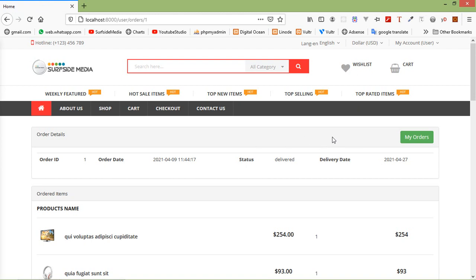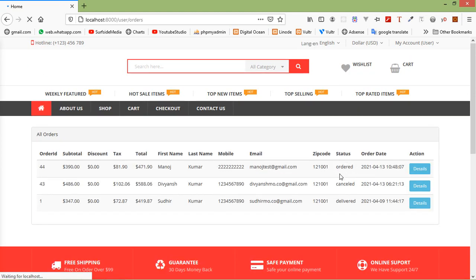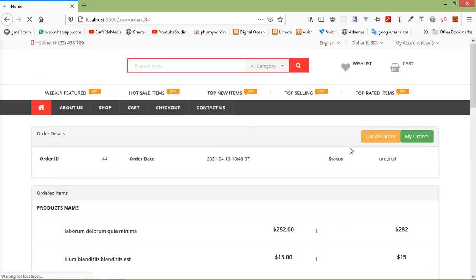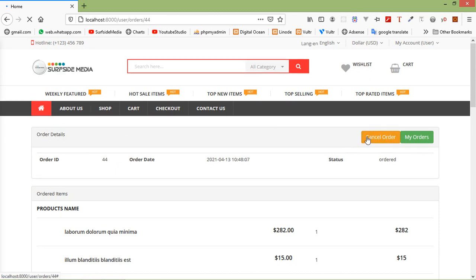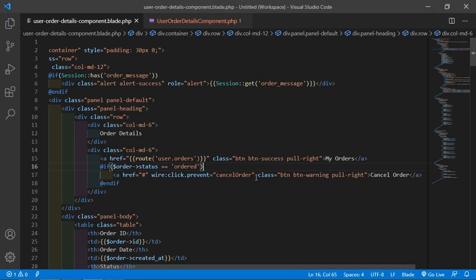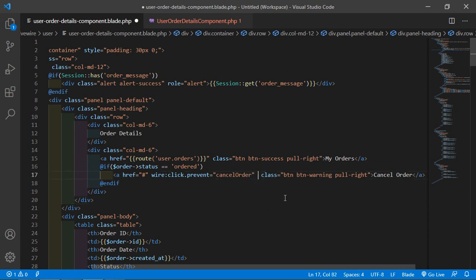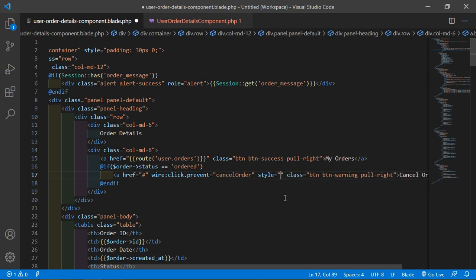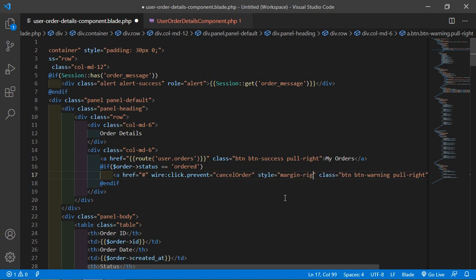Switch to the browser and refresh the page. You can see it's not showing the link for cancel order because the order has already been delivered. So let's take another order — click on My Orders. You can see here order ID 44, the order status is 'ordered'. Click on Details and here you can see the link for Cancel Order. Let's add some margin here — style equal to margin-right 20px — to add space between the two links.